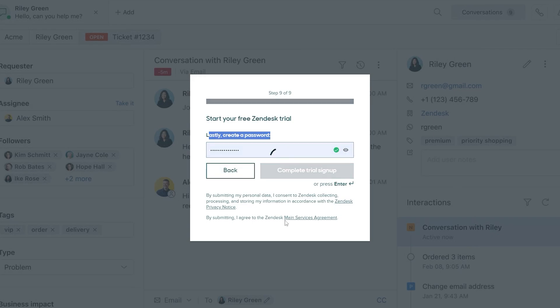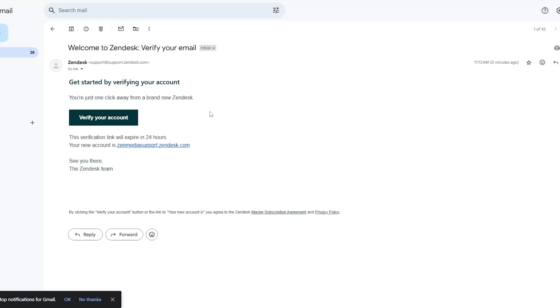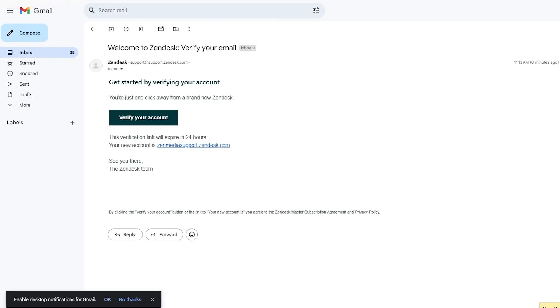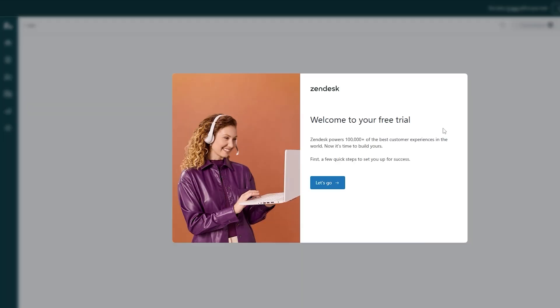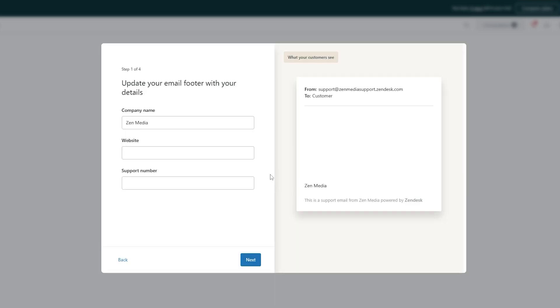Now over here just verify your email address — go ahead and click on 'Open Gmail.' Here is the email, so now we simply click on 'Verify Account' and we are good to go. The trial is ready and we can click on 'Get Started.'